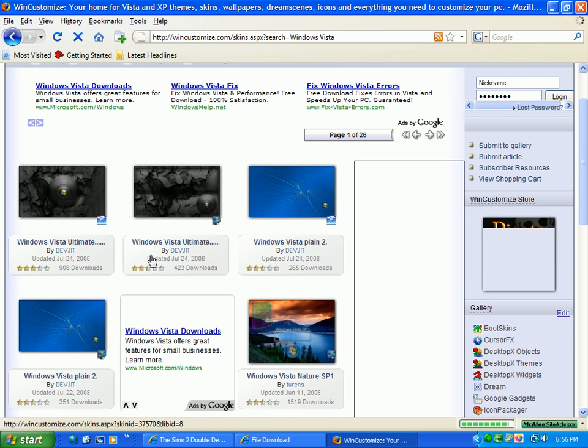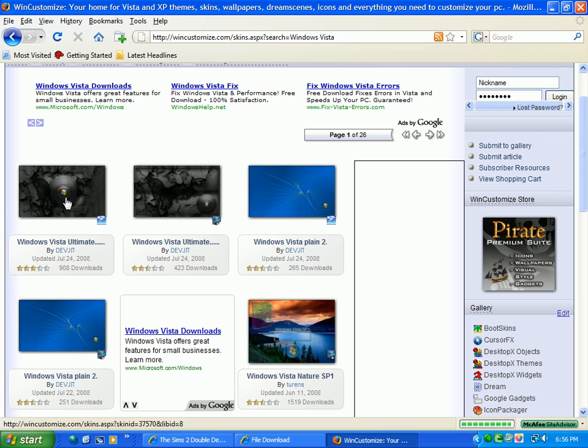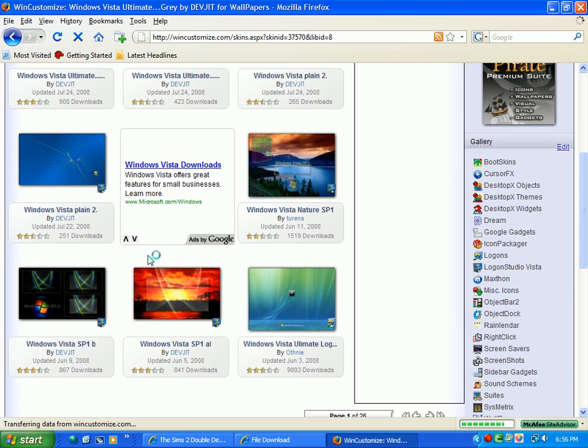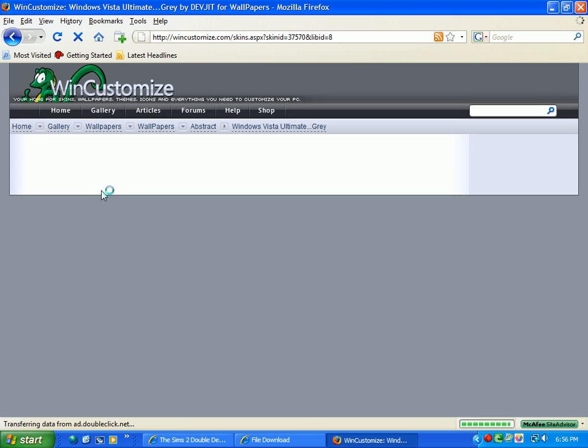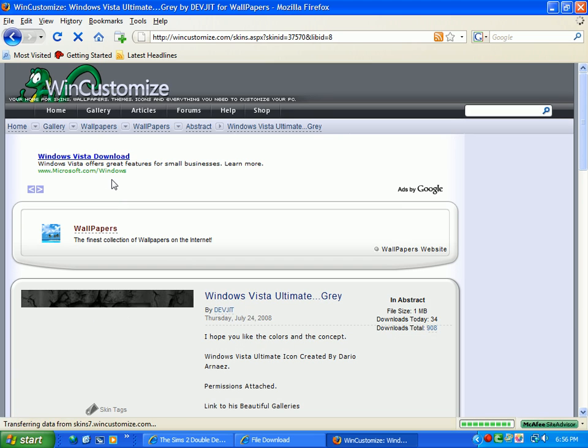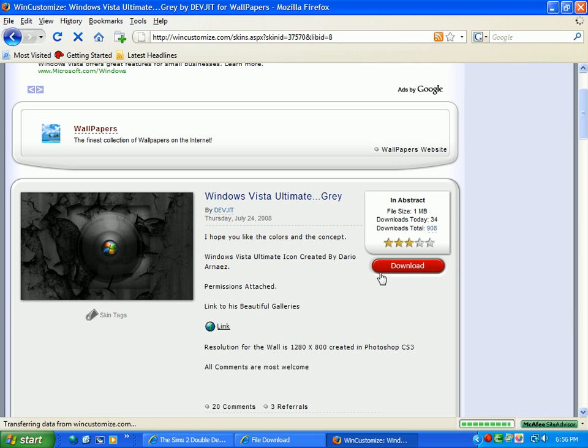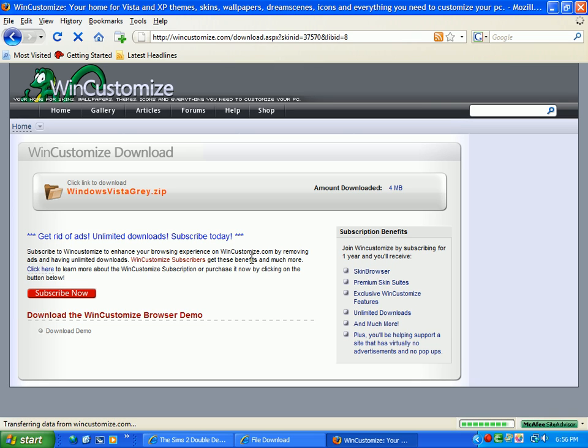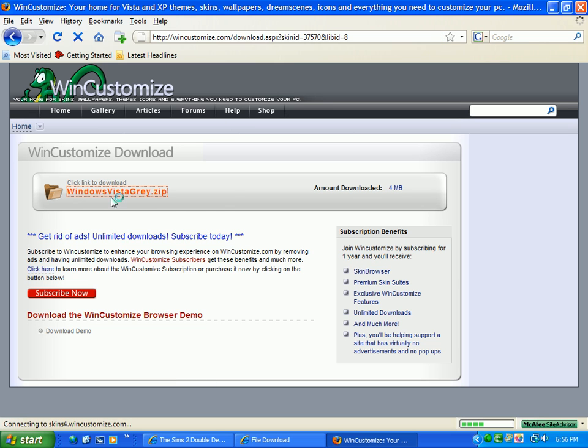Yeah, like that. So you can click on like this one, the first one if you want, or any of these that are on Windows Vista. And then just hit the red download button and just hit the name.